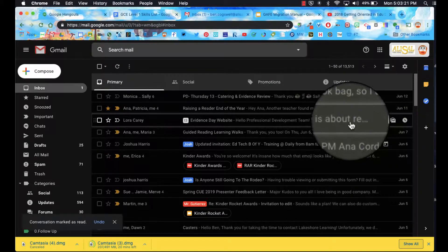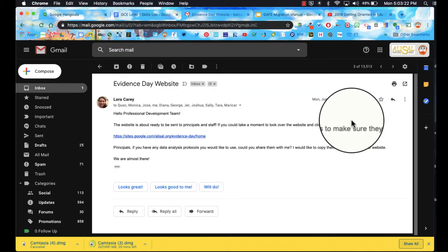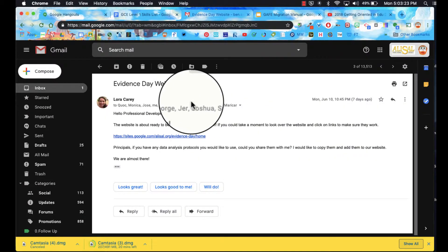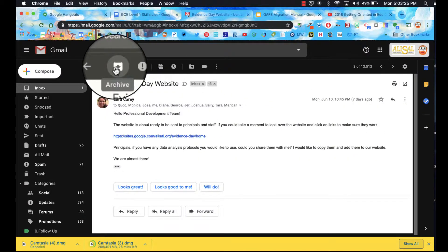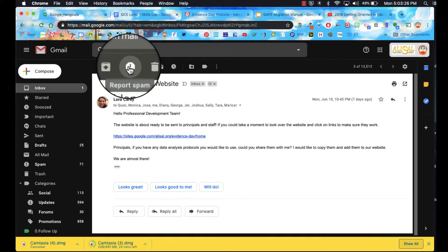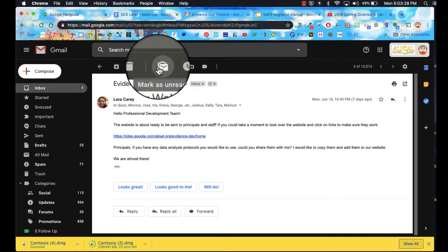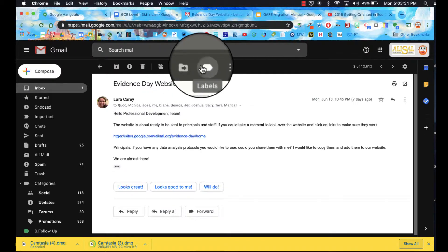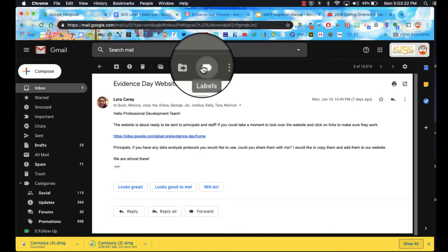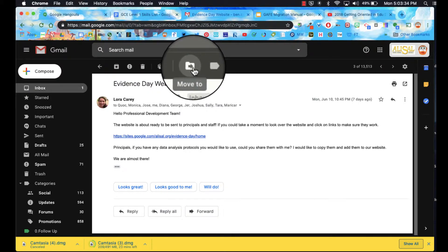If I click on the email, I have some of those same options at the top: the archive, report spam, delete, mark as unread. I got my snooze, and of course my labels and my move to, which is moving it from your inbox into a different label.